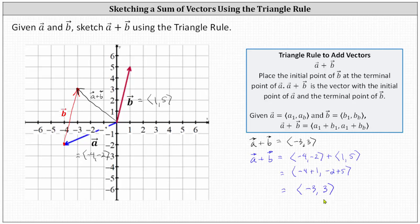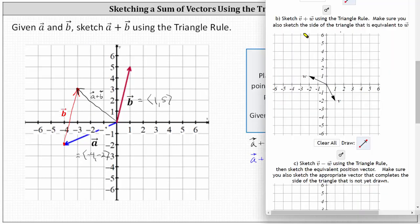Now let's look at one more example using the online graphing tool. We're asked to sketch vector v plus vector w using the triangle rule. To use the triangle rule for vector v plus vector w, we sketch vector w so its initial point is at the terminal point of vector v. Notice vector w has an x component of negative two and a y component of positive one.